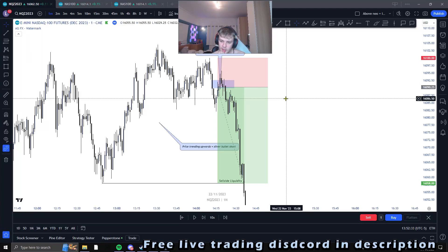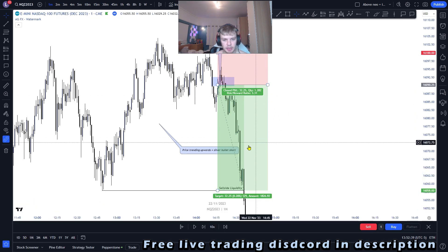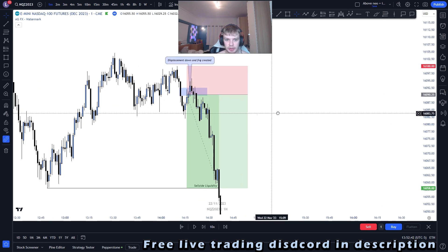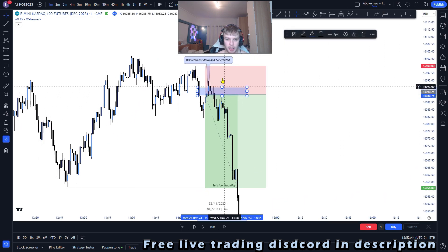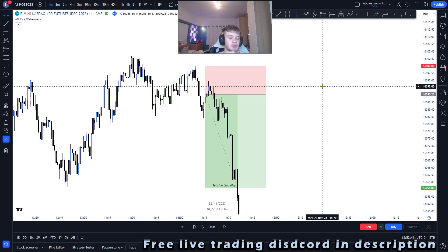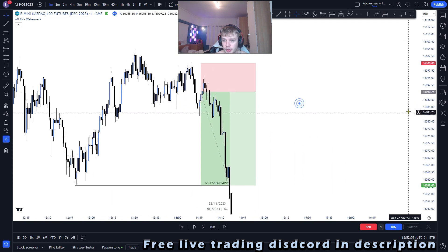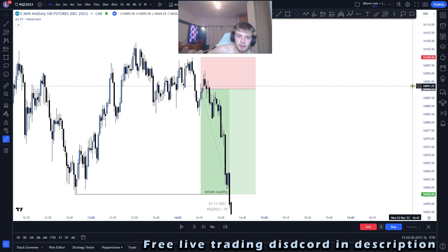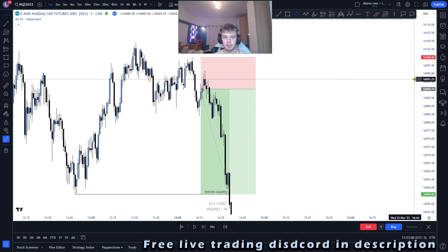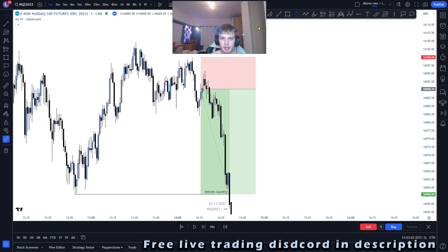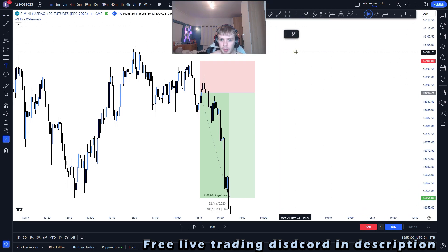Welcome back to another video. In this video I'm going to be talking about the silver bullet short that I caught yesterday. I'm not trading today because it is Thanksgiving, so if you're from America, happy Thanksgiving. Let's jump straight into the video — I'm going to be explaining what the silver bullet is first, so if you're unfamiliar with this trading strategy, hopefully this will help.